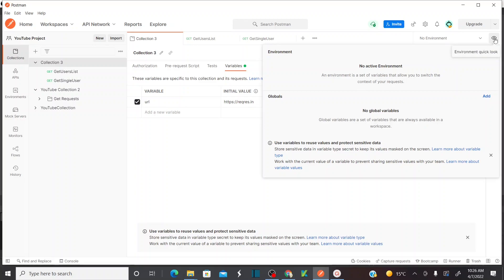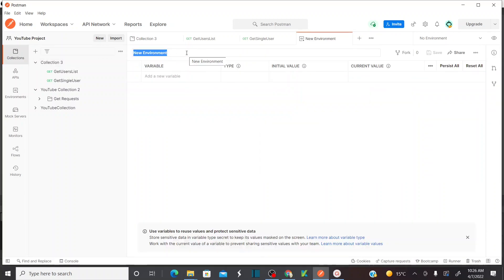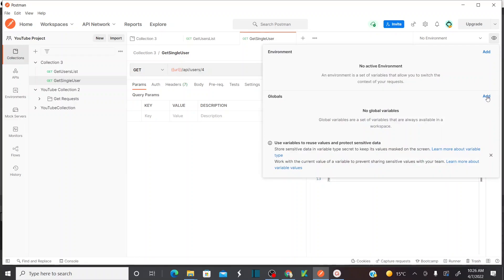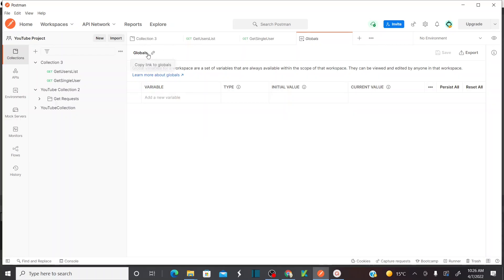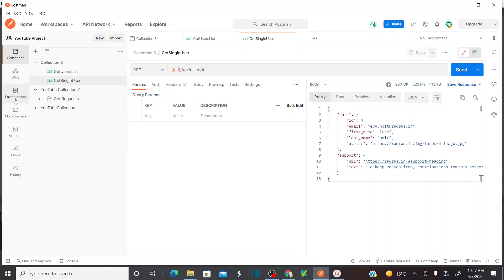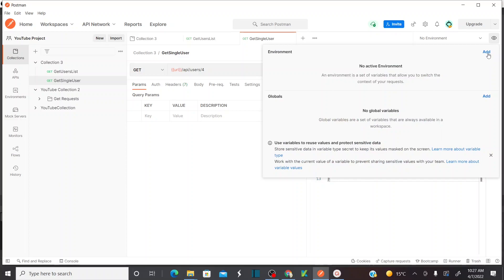If you want to add an environment variable, you can do so from the environment quick look and click 'Add'. But first, you need to create an environment, then add variables to it — that is the key point. For global variables, click 'Add' under the Globals section. In the corporate world you generally have multiple environments — for example, a QA environment and a production environment. Variable values may be different across environments, so you create environments first and declare variables accordingly. Variables that are common across all environments are declared at the global level.